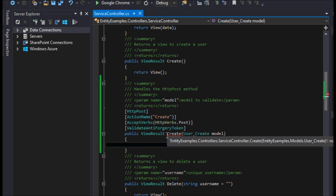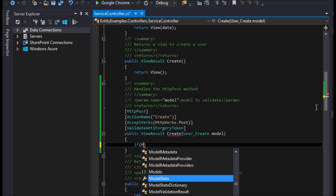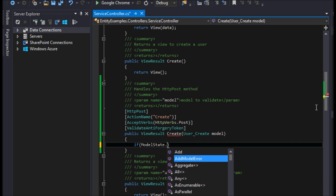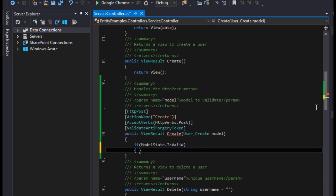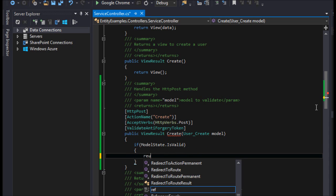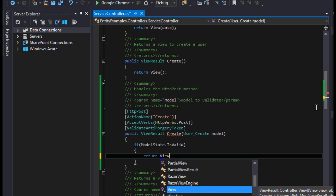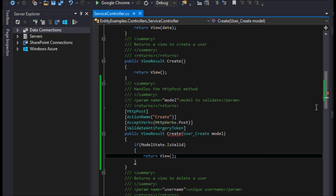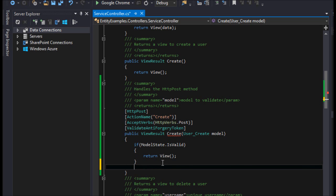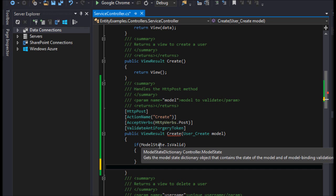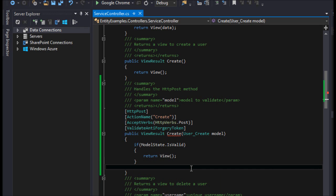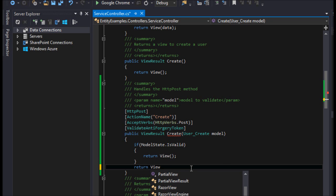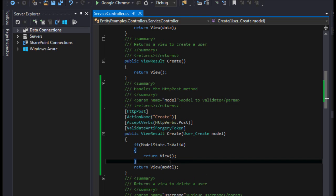Let's go ahead and look at the create. So if, we're going to say if modelState.isValid, we're going to say returnView. If it doesn't hit this return, meaning that it's not valid, we are actually going to say returnView with the model. Now, some people have a philosophy about whether or not you should return the model for security purposes, we are just going to go ahead and return the model.